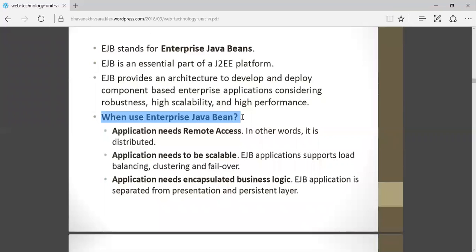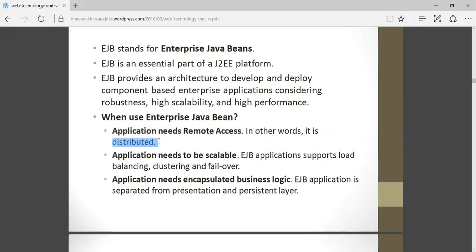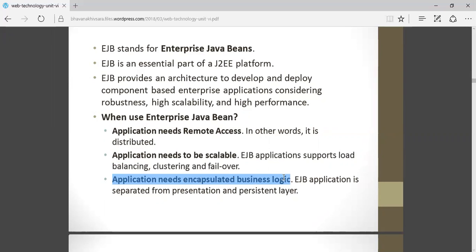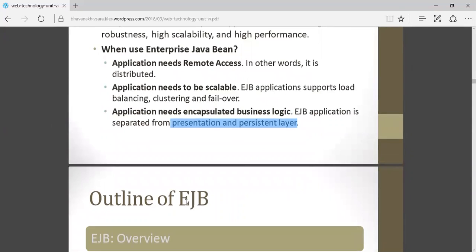So when to use EJB? First, when the application needs remote access — in other words, when your application is distributed. Second, when your application needs to be scalable. EJB supports such applications by load balancing, clustering, and failover. Third, when your application needs encapsulated business logic, where you want to separate the presentation layer and persistent layer — your business logic should be separated from your presentation logic.